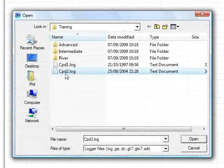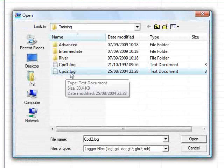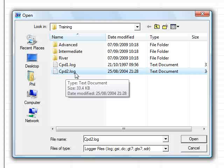I'll select the file CPD2, which as you can see is a log file, i.e. it's been downloaded from an instrument.